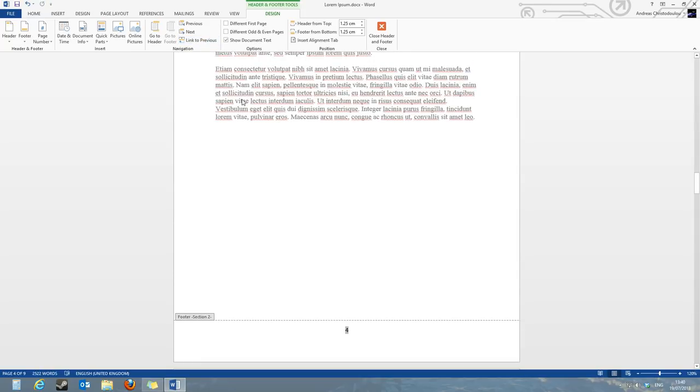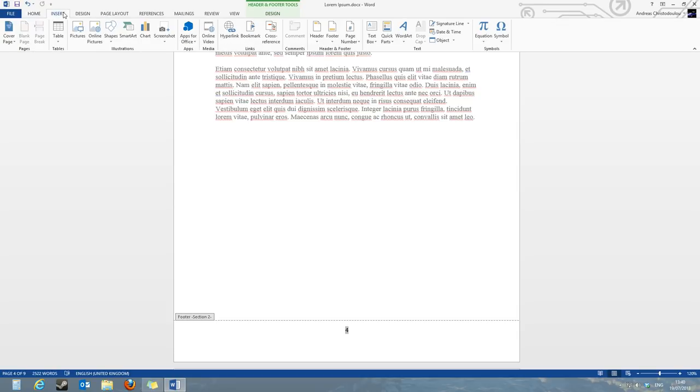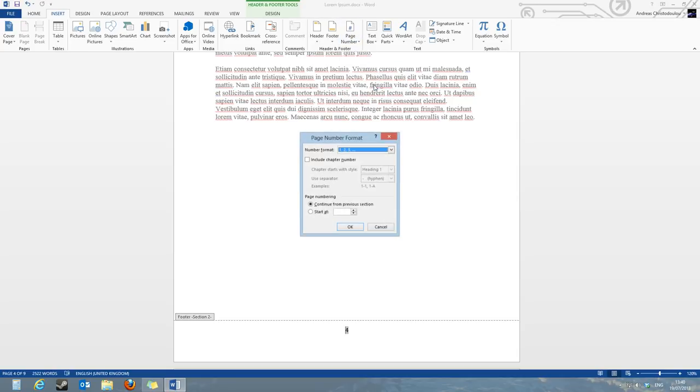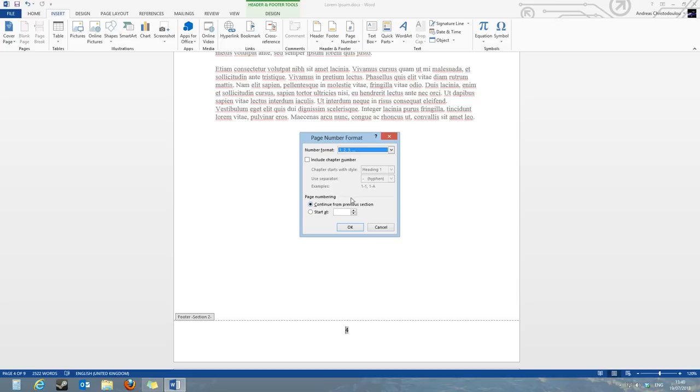Go into the insert tab, go into the page numbers tab and click on format page numbers. Then on the page numbering system here, instead of having selected continue from previous selection, click on the start at and make sure it is the Arabic number 1 in the text box here, then click OK.